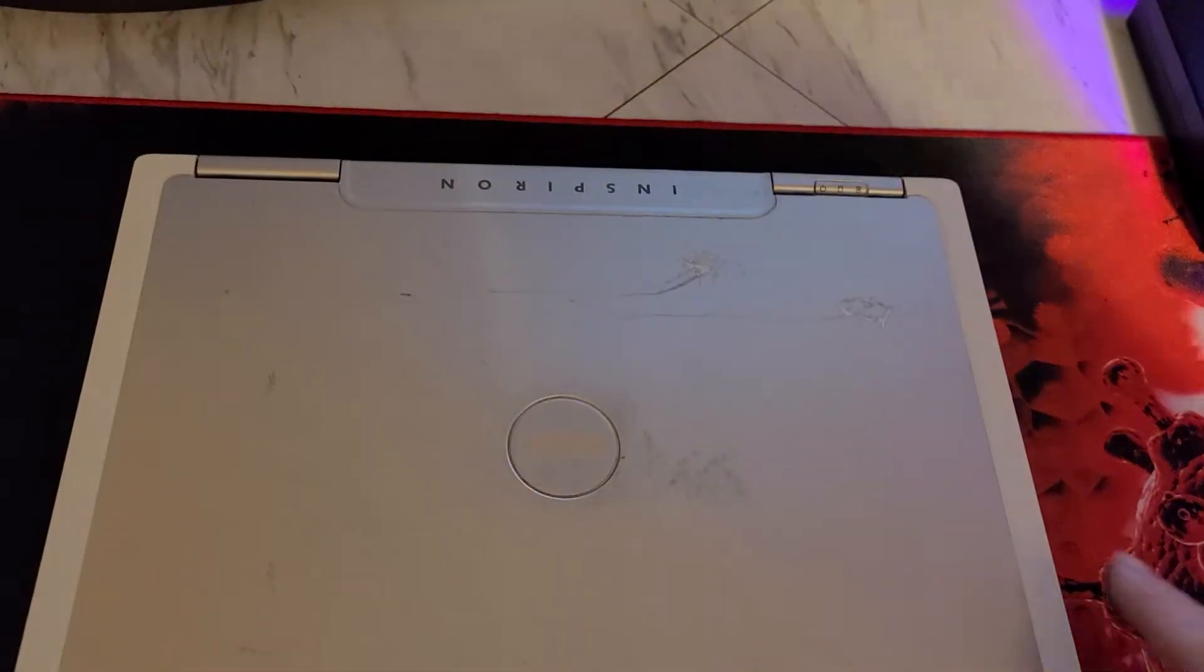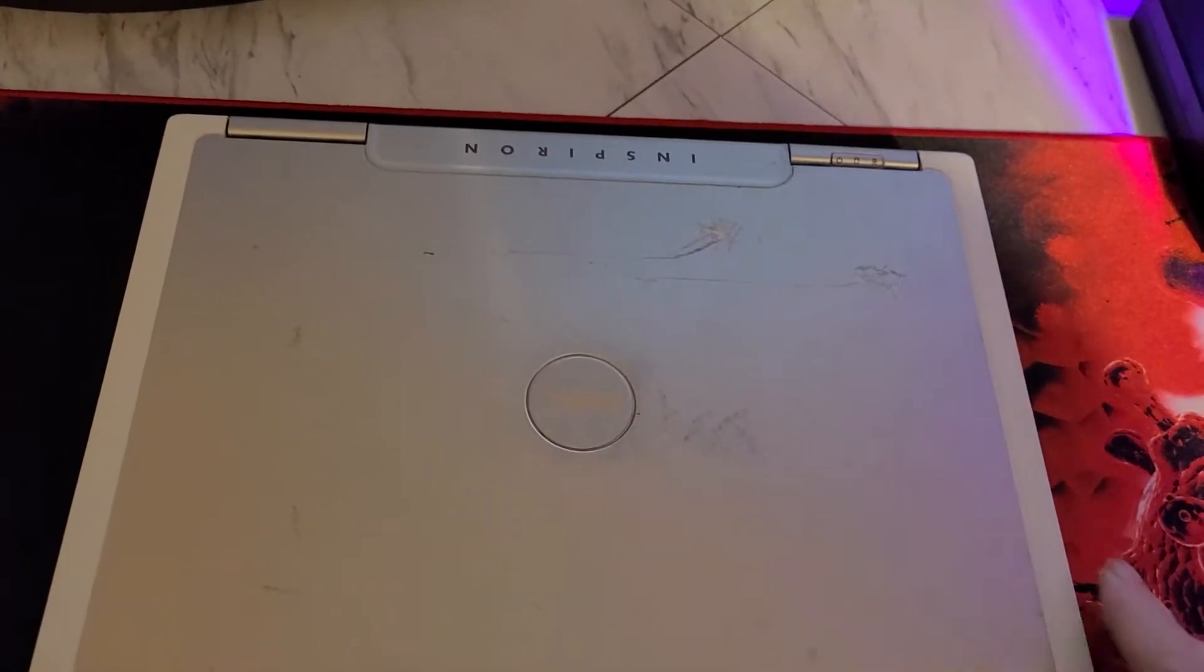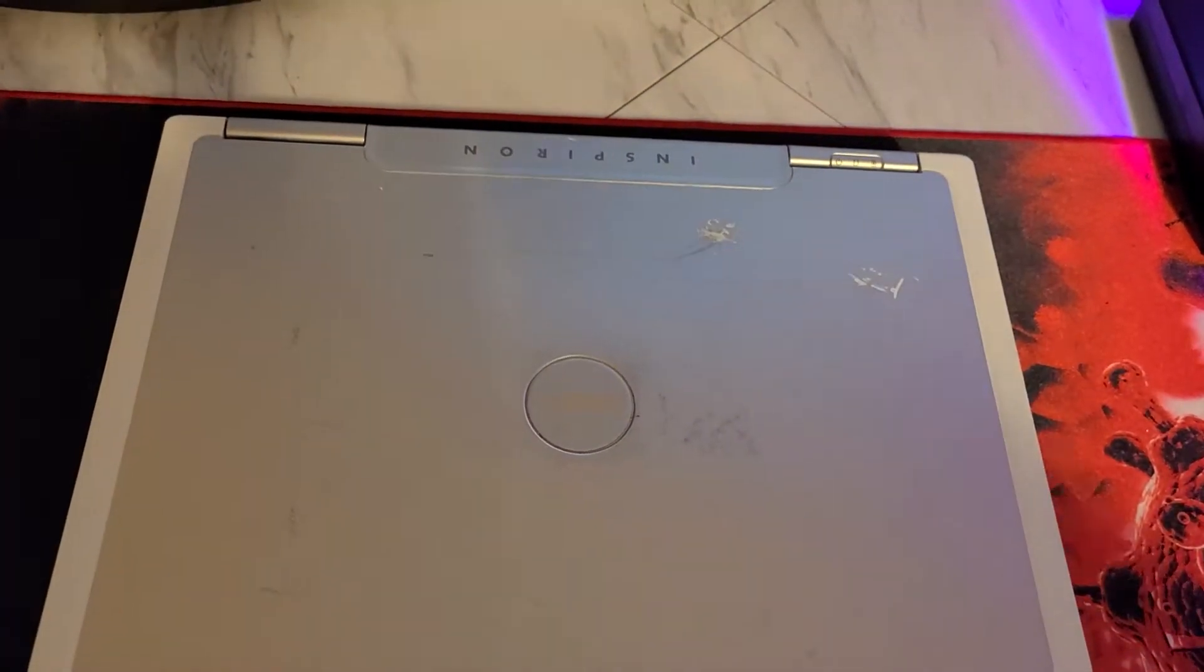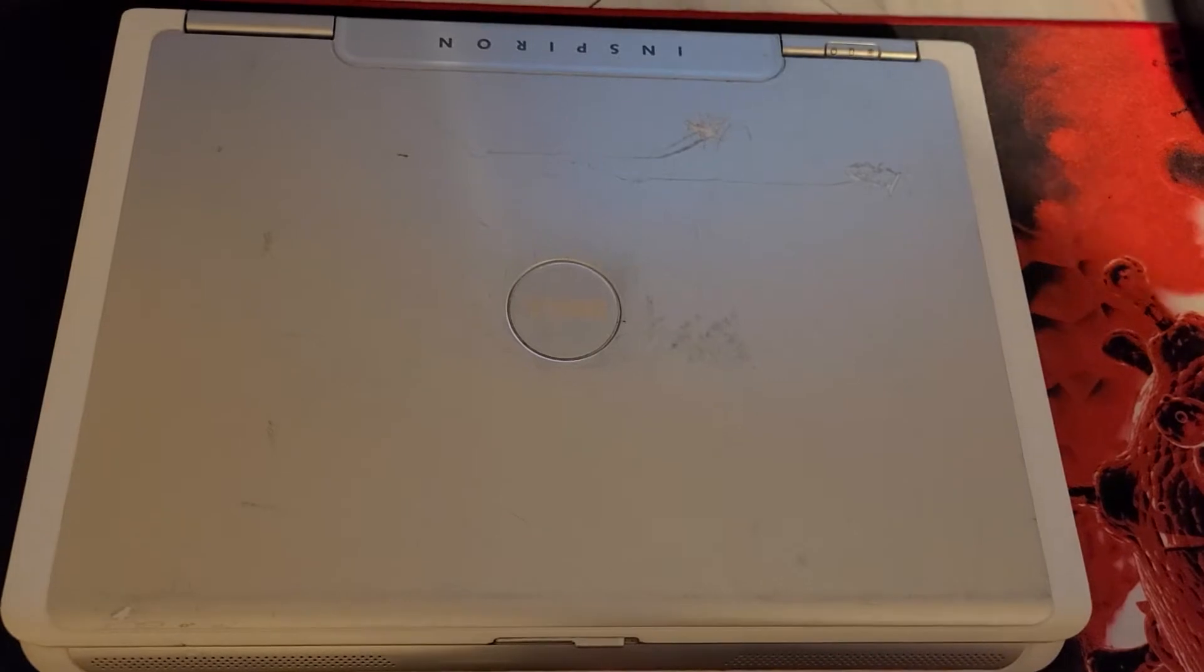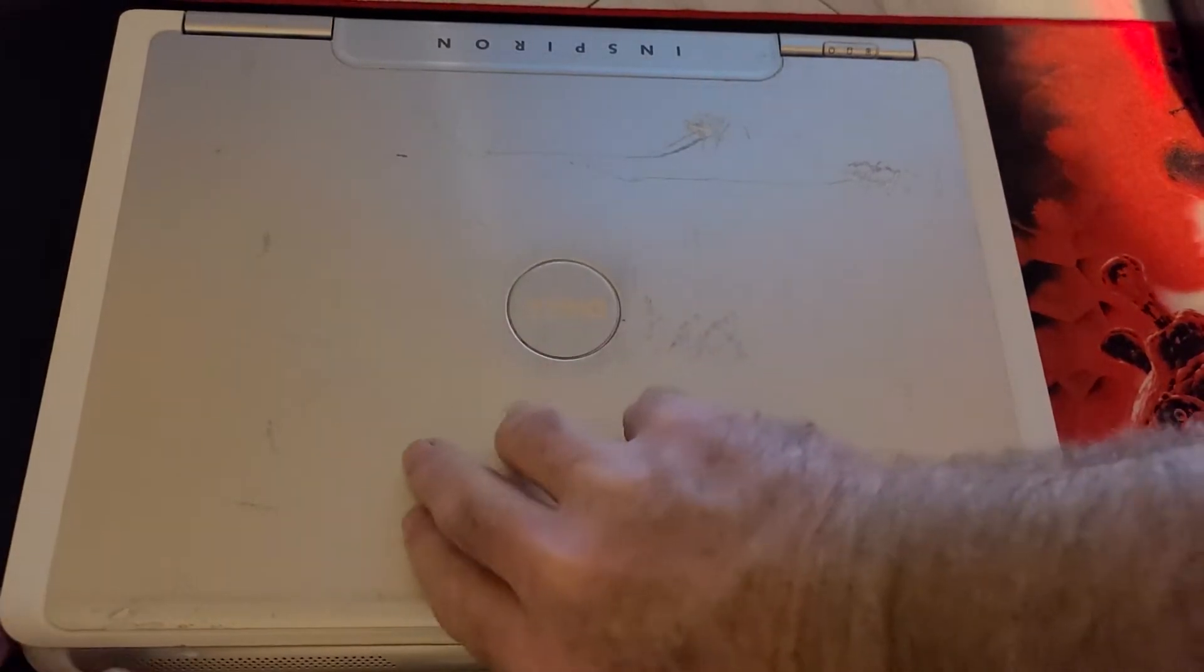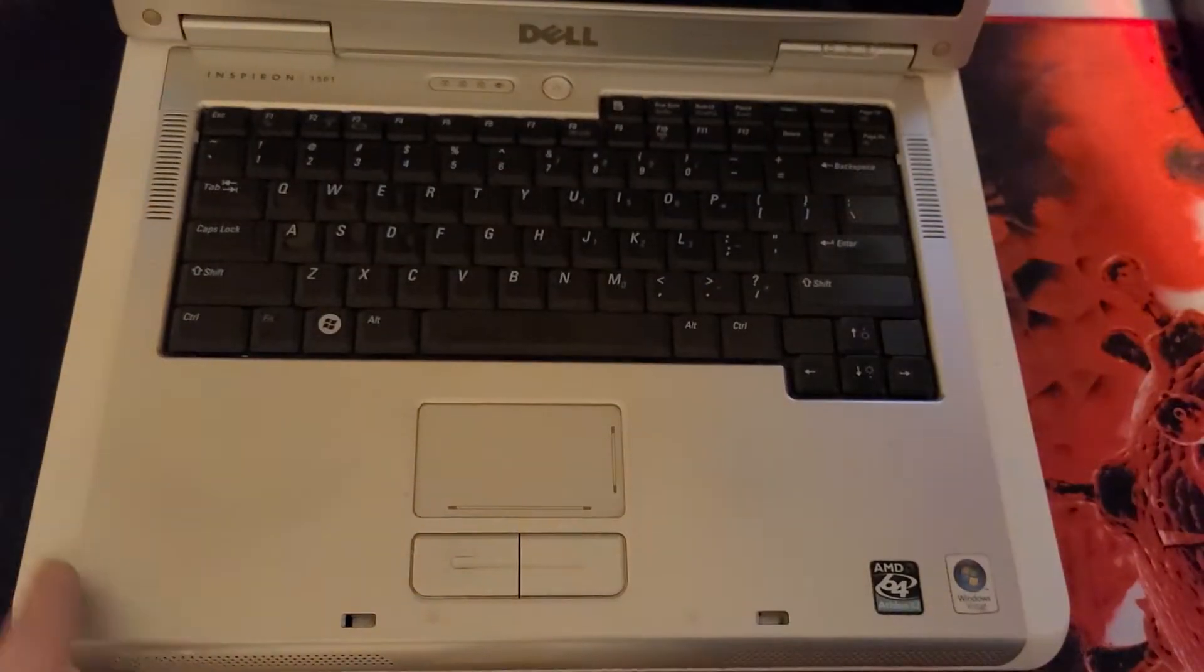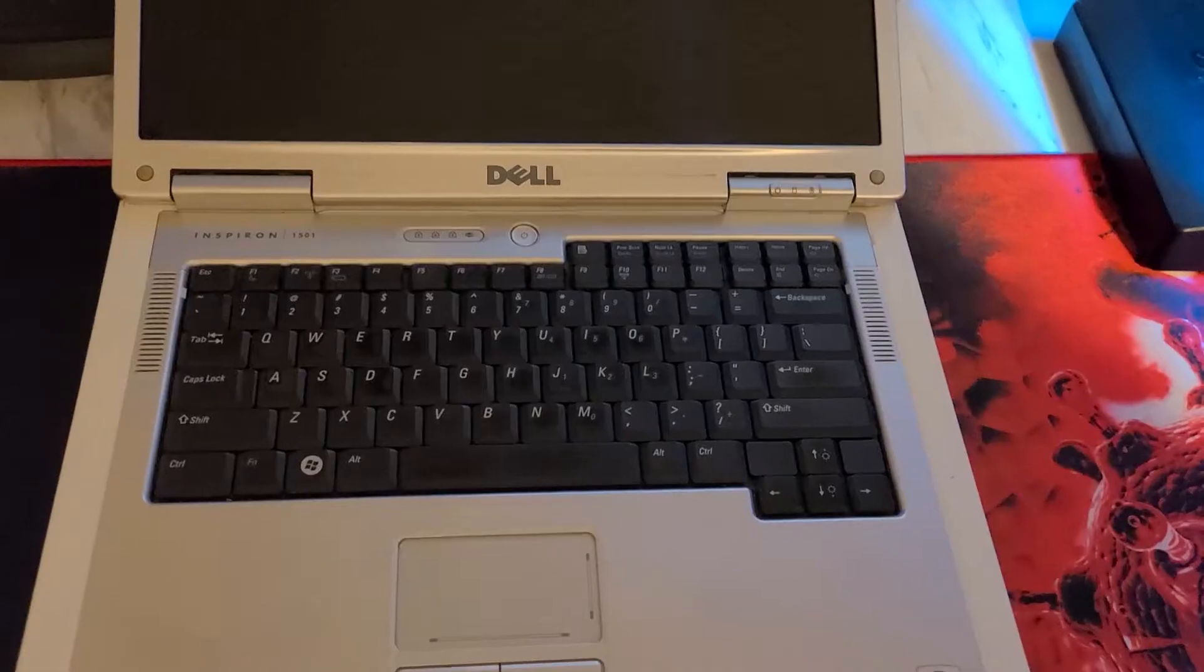This is definitely one of the easier keyboards to replace. First thing we're going to do is open it up.